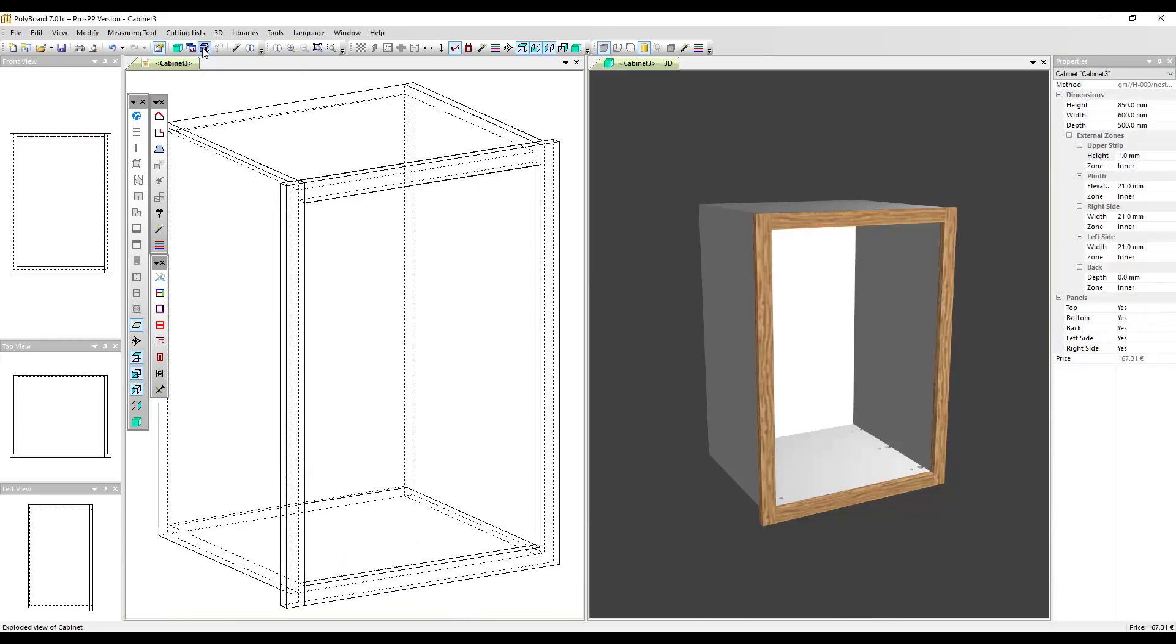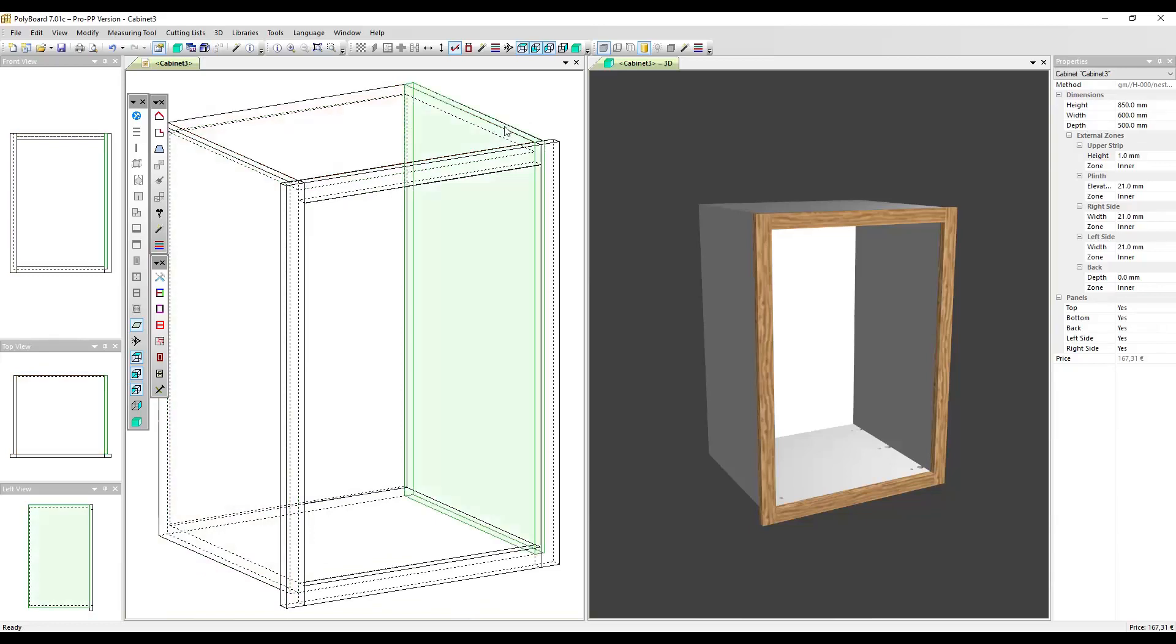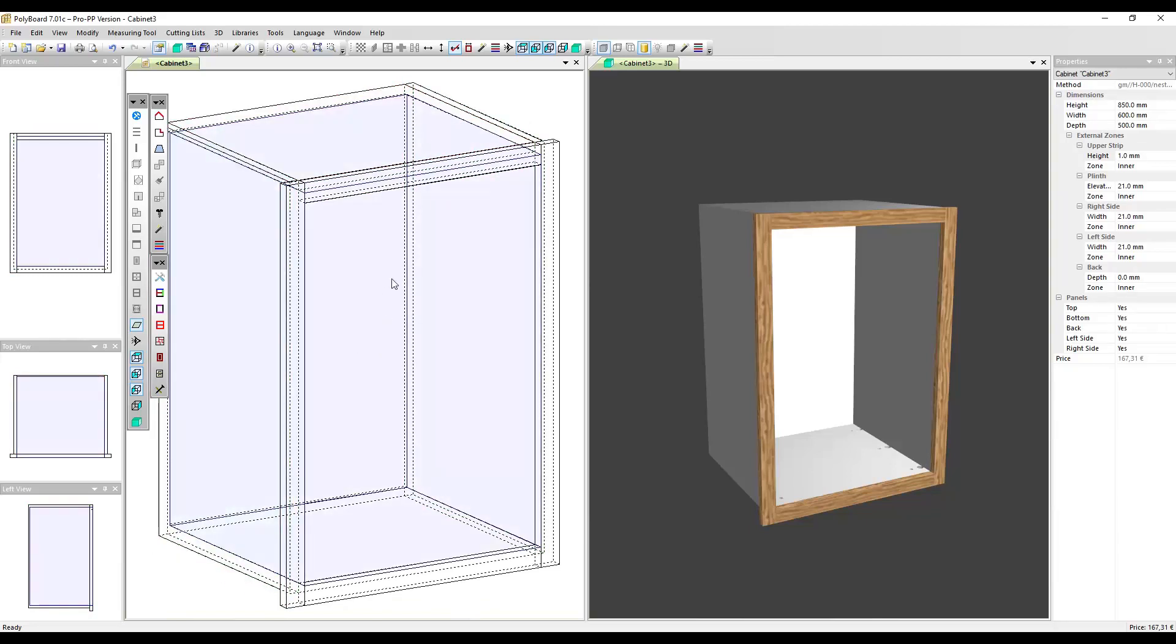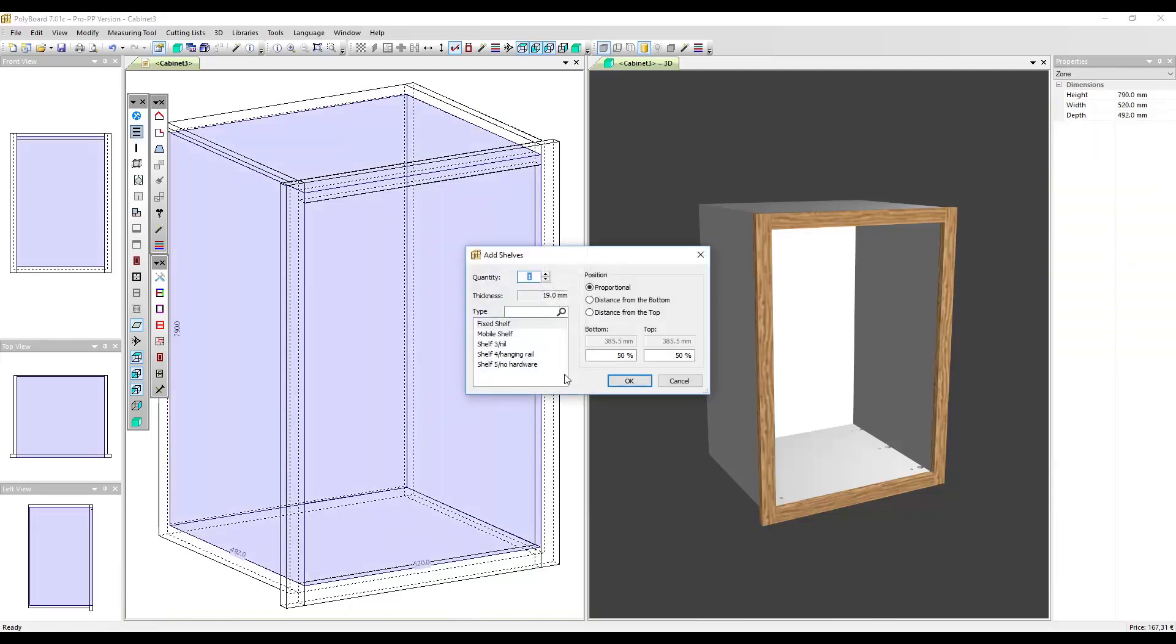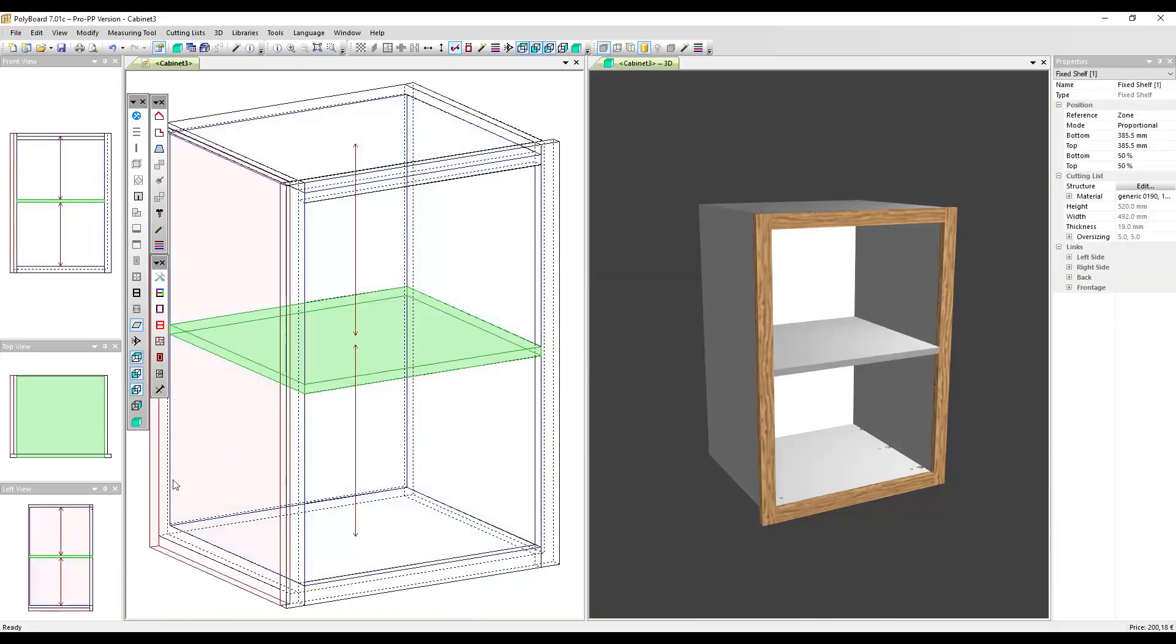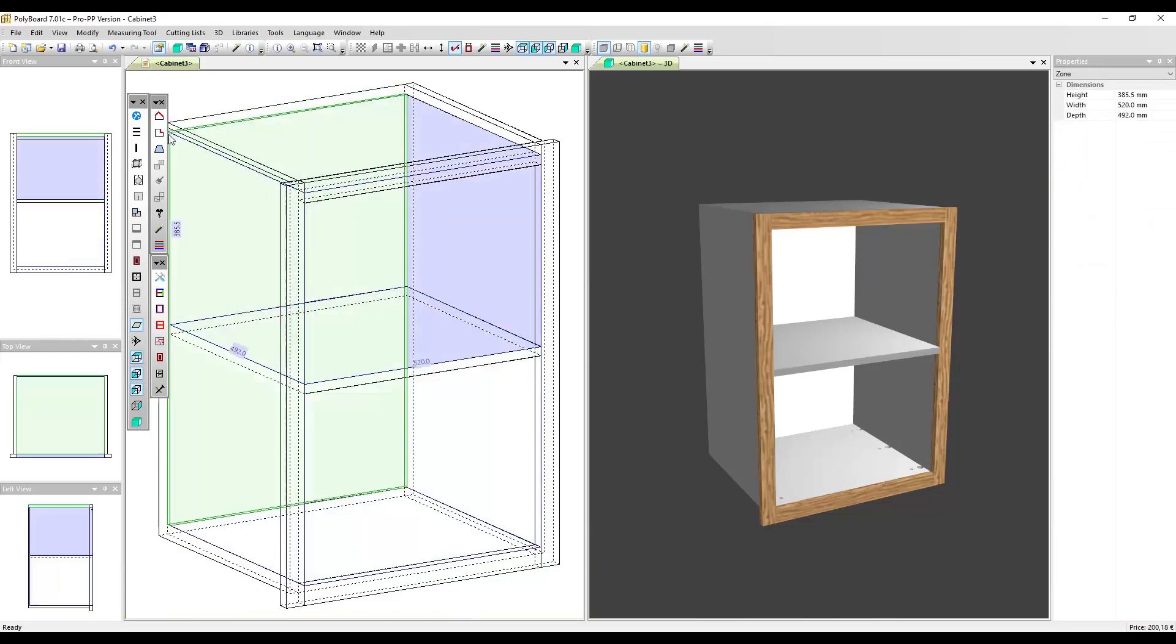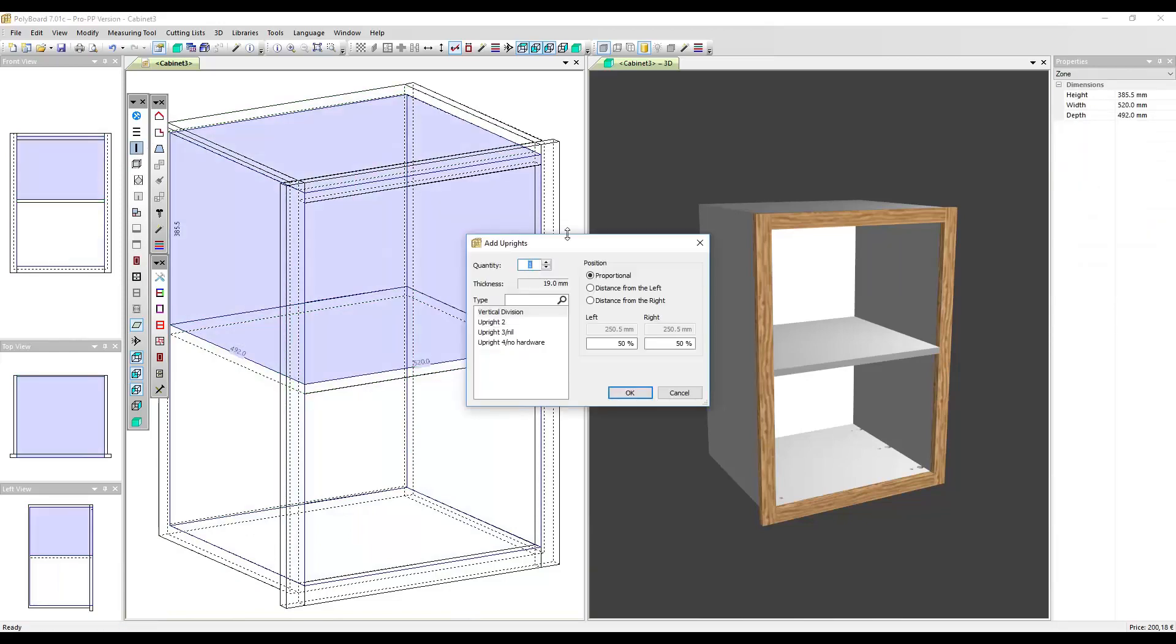So the face frames are now very easy to adjust in their position relative to our carcass panels. And what's interesting about this way we're doing it here is if I put a shelf in here, the shelf will come in, it's now sitting in the cabinet.